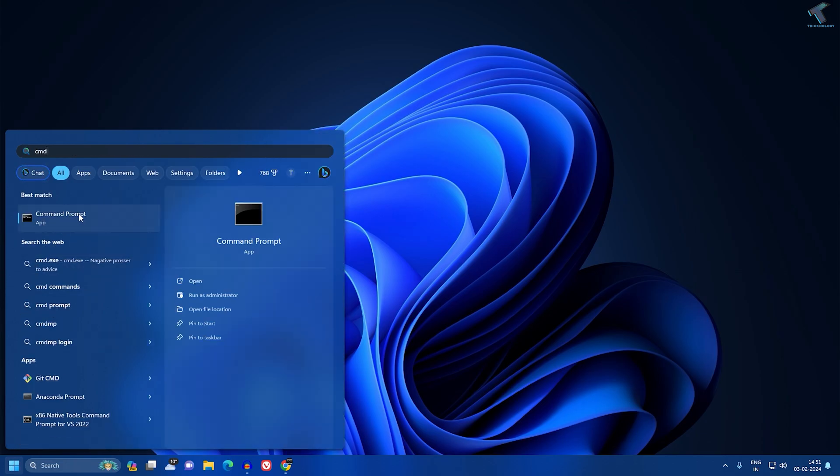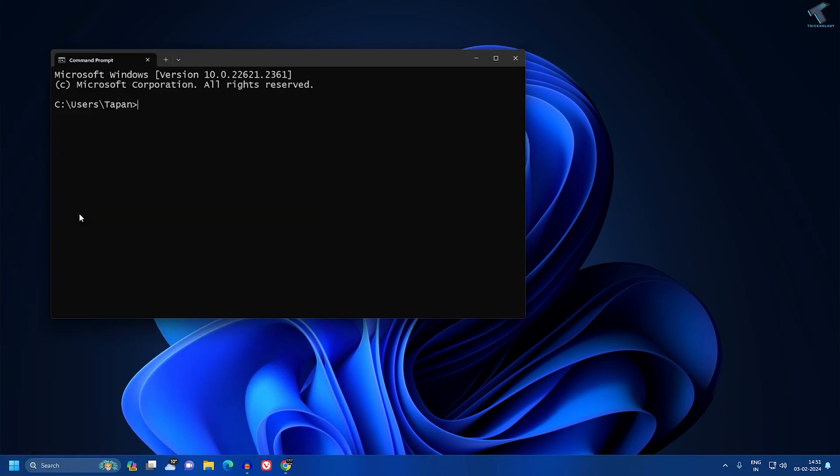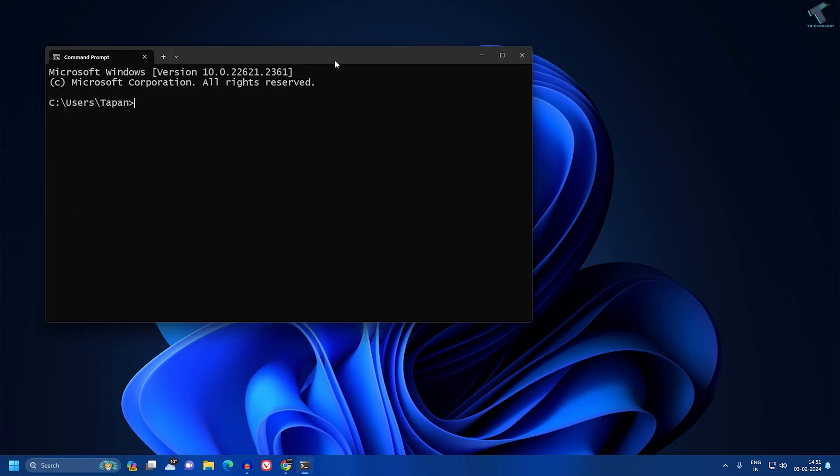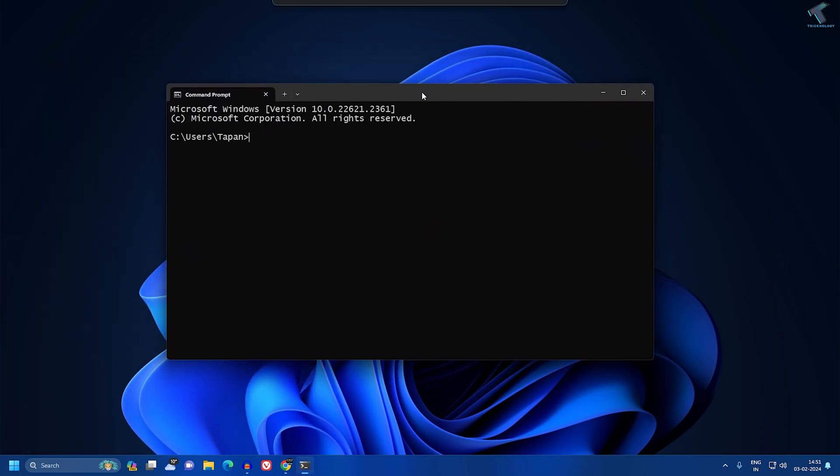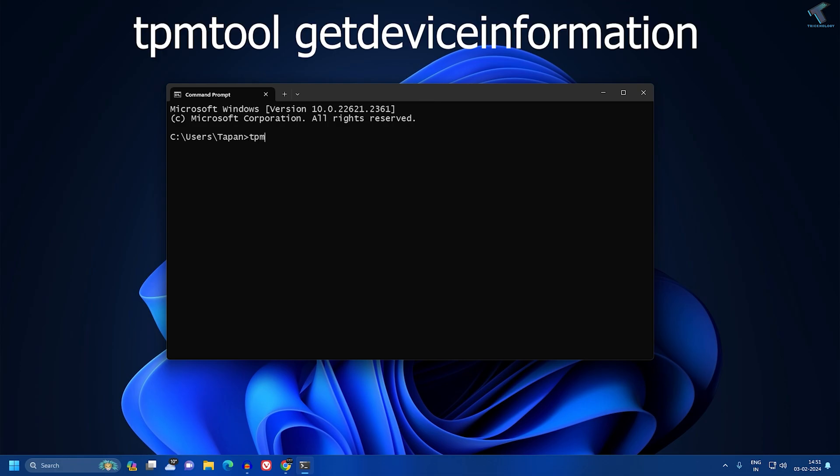Now click on Command Prompt. Here on this window, you need to type one command which I'll give you in my video description, which is tpmtool space getdeviceinformation.